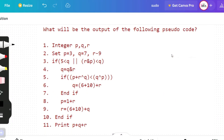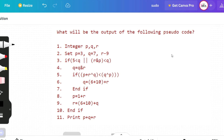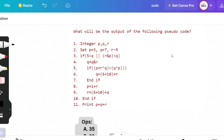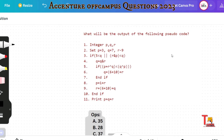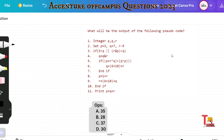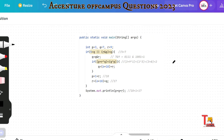The first question is here — pause the video, think a little, and solve the problem, then give the output. Okay, I am solving it for convenience. The values of p, q, and r were initialized, and it is checking if p (which is 5) is less than q (which is 7).